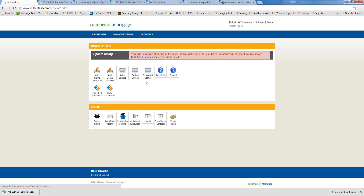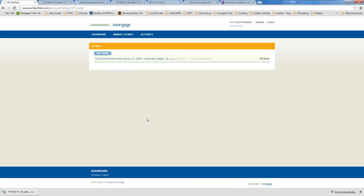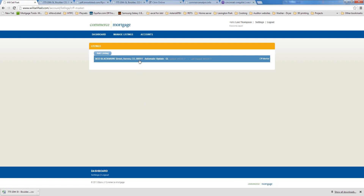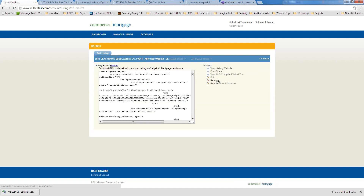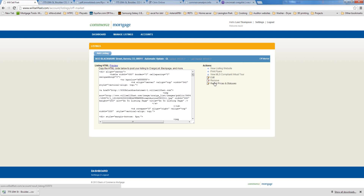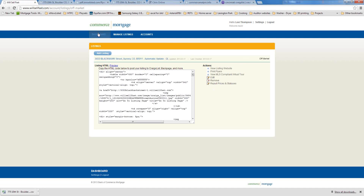The Off-Market Listings folder contains properties where you entered a listing by MLS ID and we found that the property went pending or sold — we automatically move those off-market into this folder. You can look at old listings here, or even reactivate a listing if something fell through, like if it went pending and then the deal didn't close.